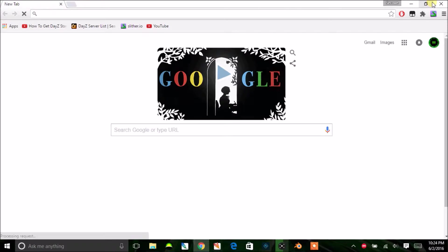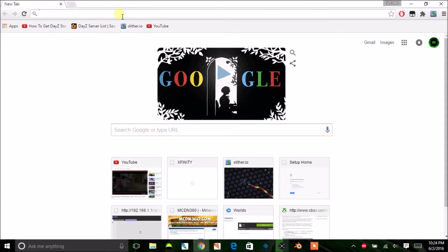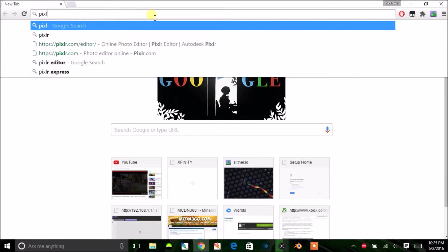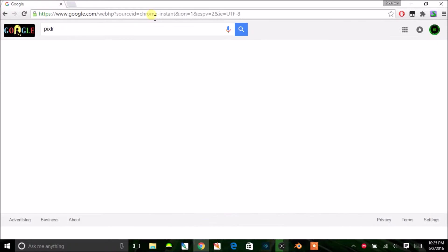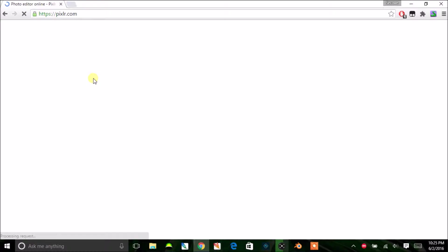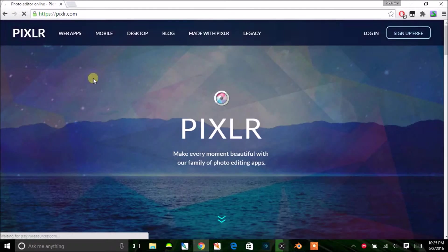Once you're in your browser, go to the address bar and type in Pixlr. It should show up — just type in Pixlr and it should be the first result: photo editor online. Go ahead and click on that.